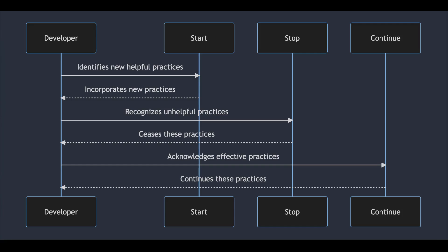Today, we'll use the start-stop-continue model. Start is about what new things we should try. Stop means deciding what's not working so well and cutting it out. Continue is for the good stuff, the things we're doing well and should keep doing.